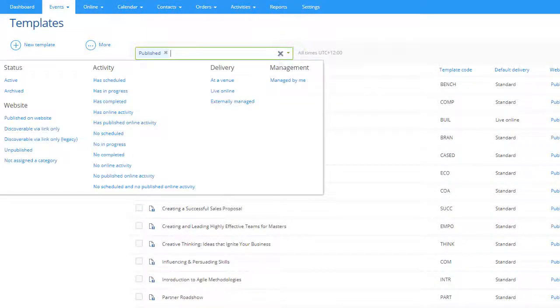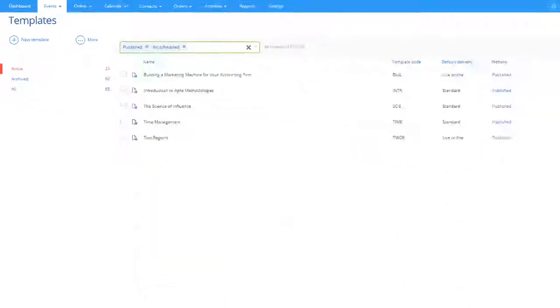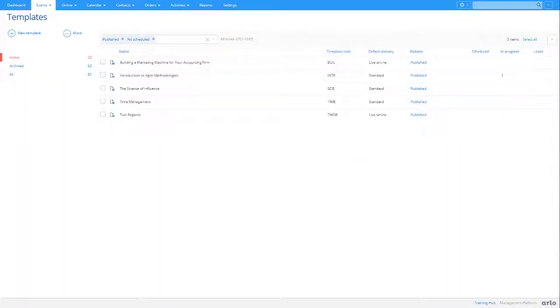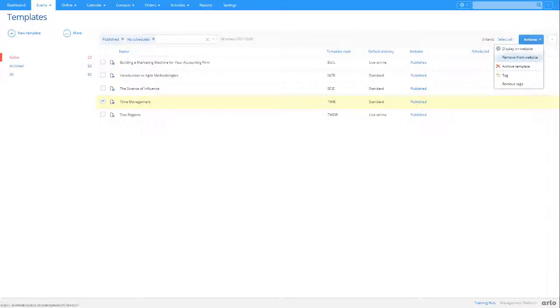If you want to take a template down from the website, select it in the list, and press Actions, then select Remove from Website.